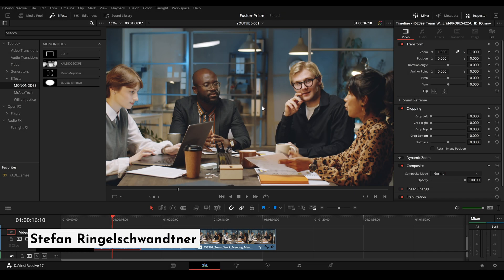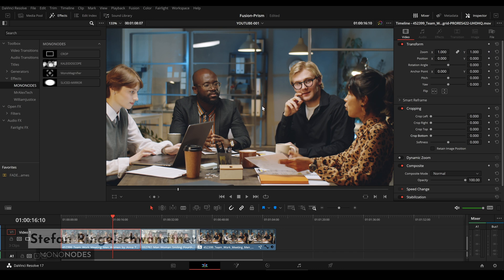Hello, I'm Stefan Ringelschwandner. Let's talk about cropping in DaVinci Resolve, how annoying it is and how it can be improved.